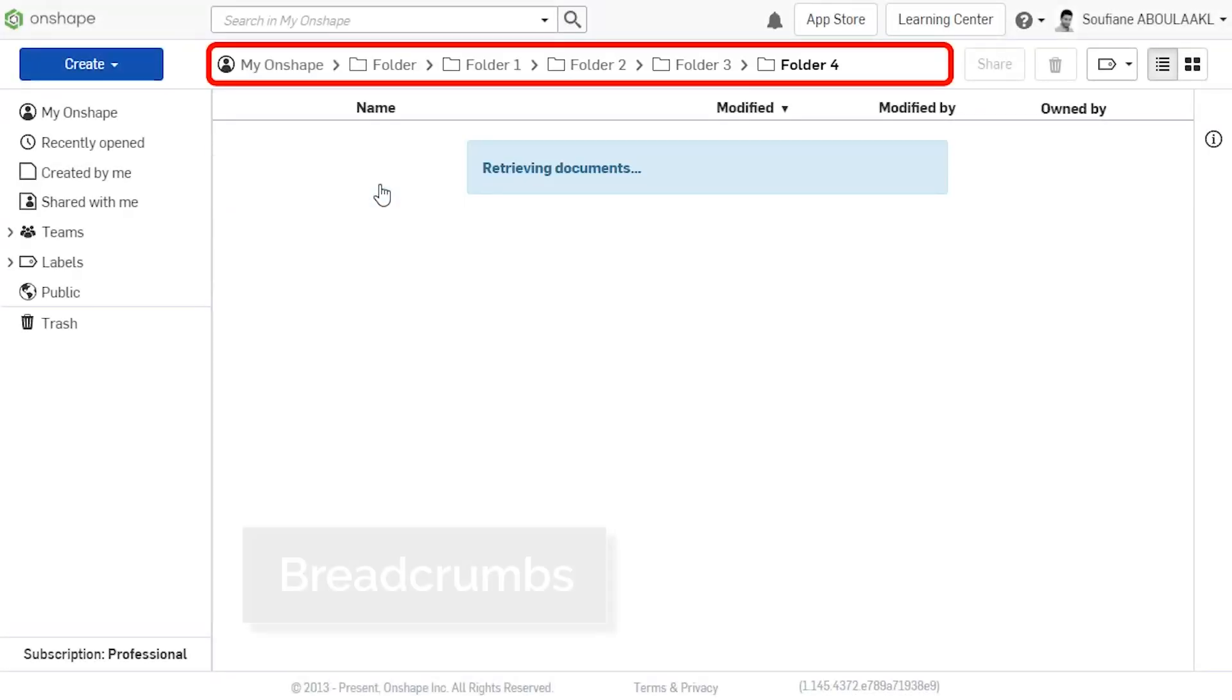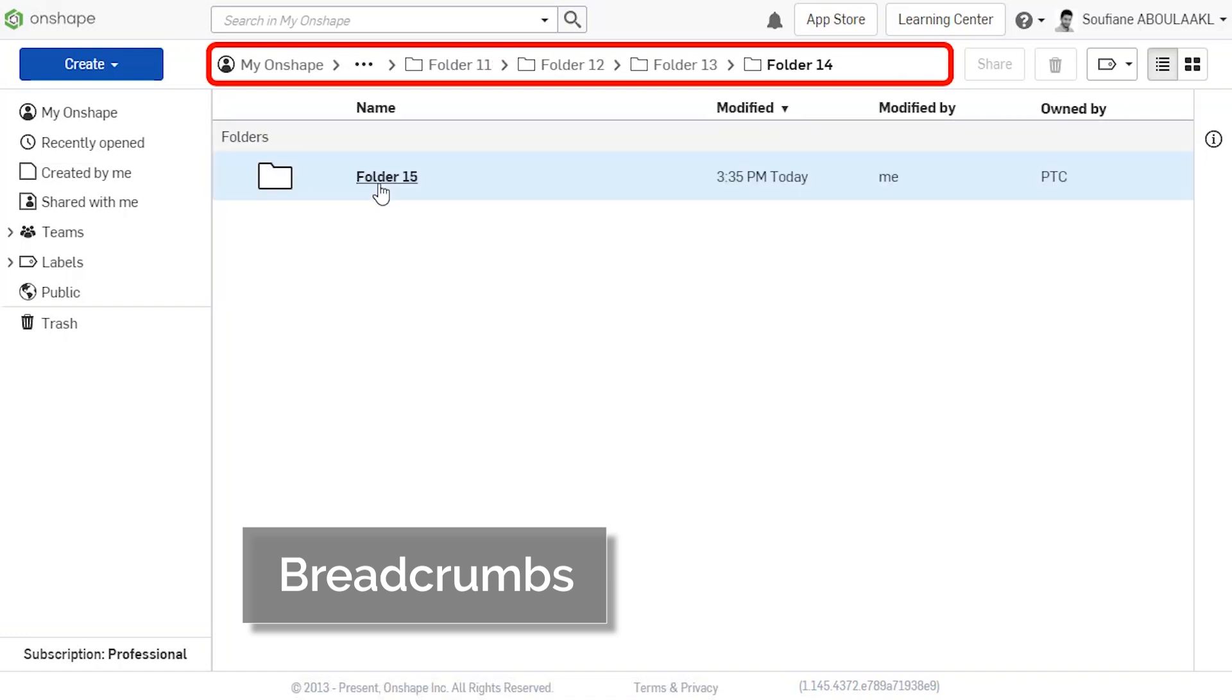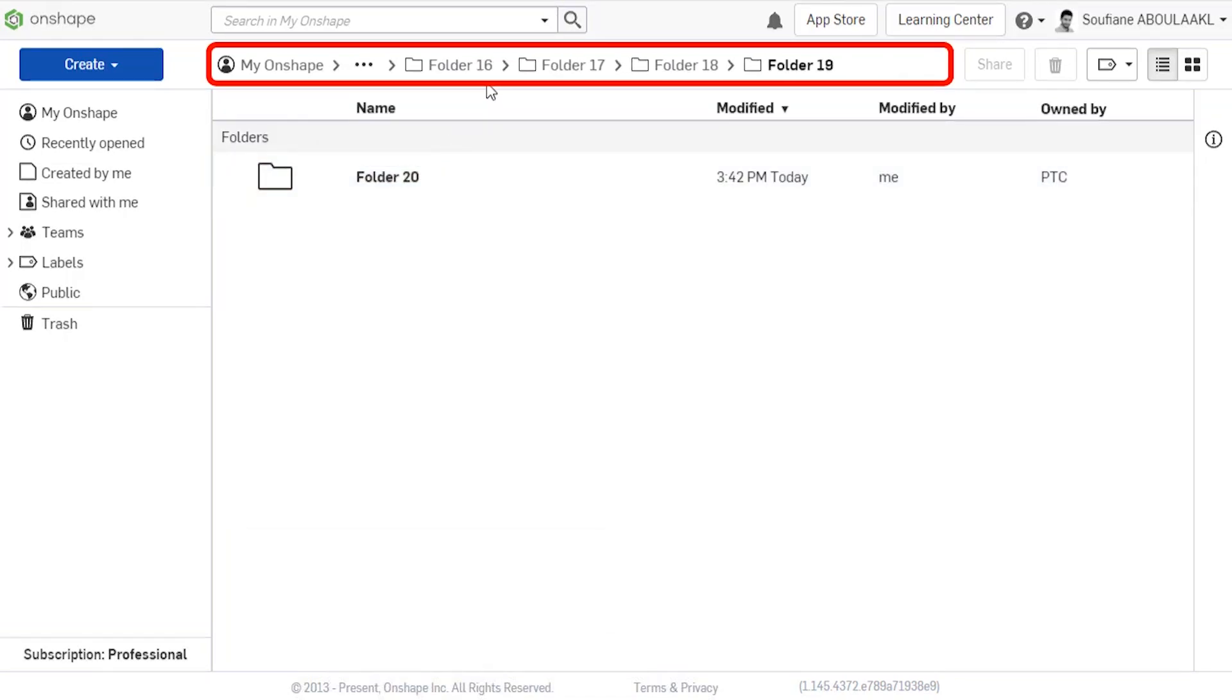When clicking down through several levels of folders on the Documents page, it doesn't take long before the folder names become hidden, especially when long folder names are used. This makes it difficult to read the folder names and navigate back up the folder structure.